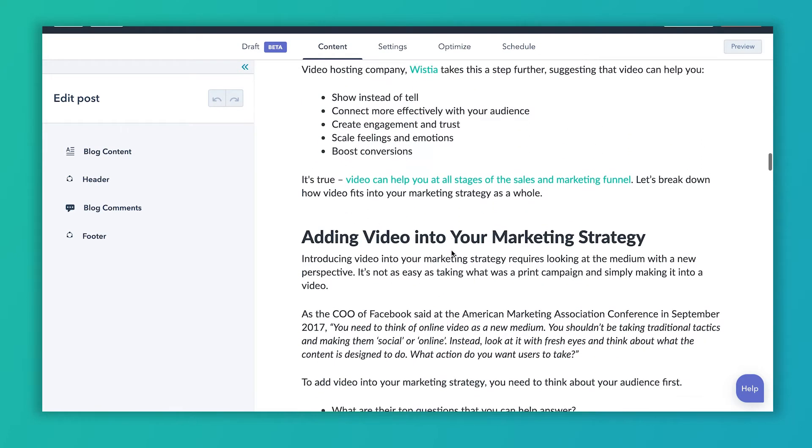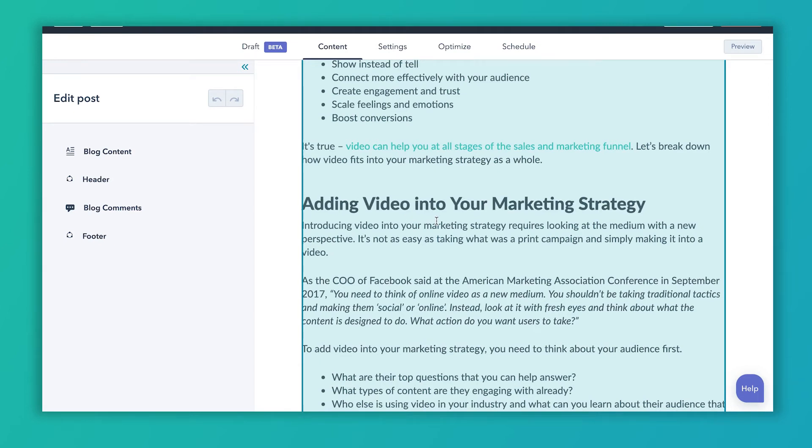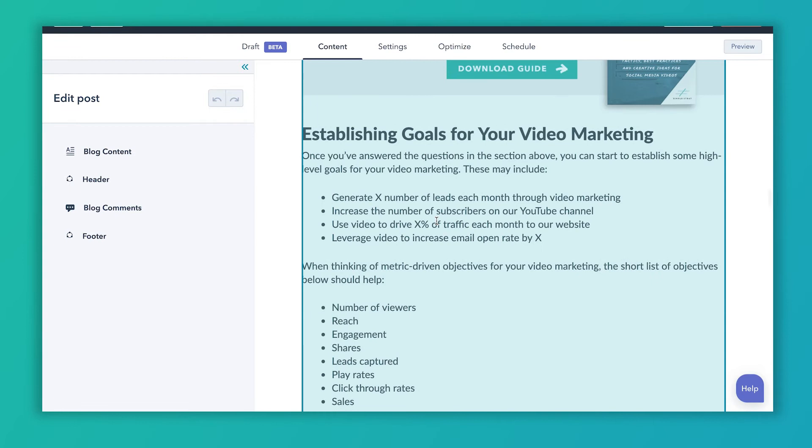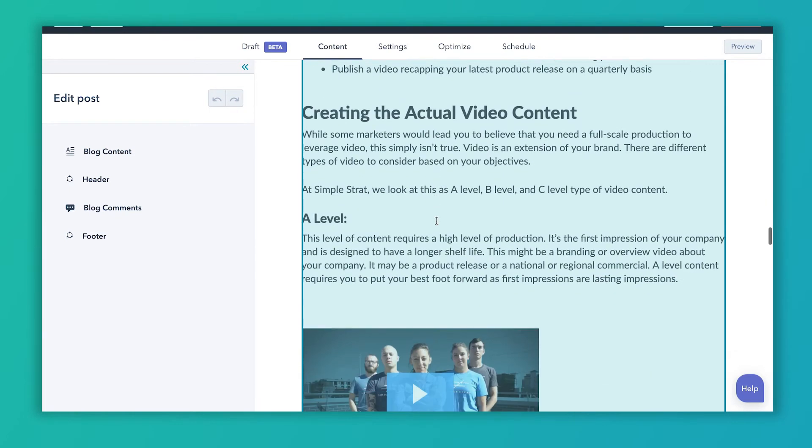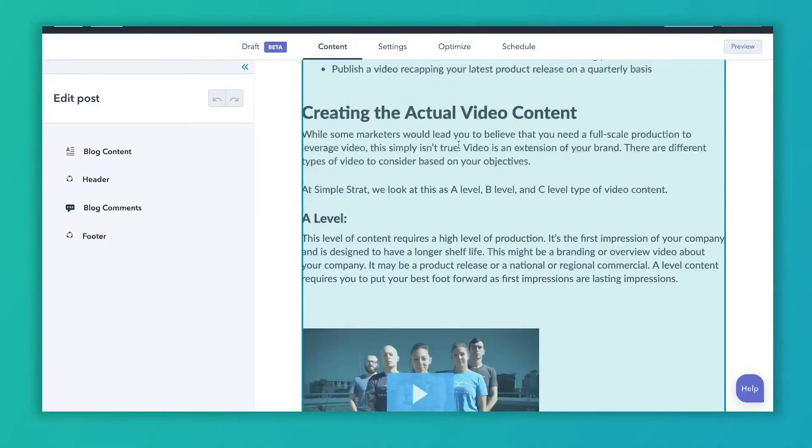Time on page — spending time reading that content — is a key indicator of how good your content is to Google. Going through this article, we've got subheads like 'discovering how video helps you connect with your customers,' how the trends have changed, adding video into your strategy. Basically here's why, here's how, here's some goals on how to do it, and then here's how to create the actual content. I'll include this blog post in the description so you can study it and figure out how it's portrayed. In the subheads, you want to think about synonyms or other terms around your phrase that make sense to the reader and use related terms.